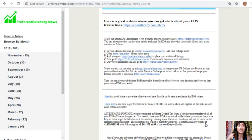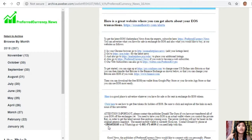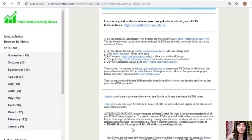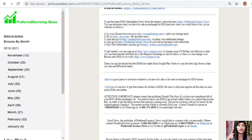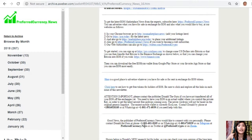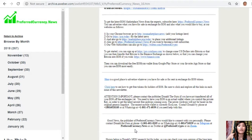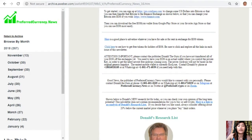The EOS mobile wallet is currently EOS Lynx. Contact Donald by phone at 1-801-601-8105 or in WhatsApp at 1-801-471-6939 if you need help with this. Also, we have good news for you: the publisher of PreferredCurrency.News would like to connect with you personally. Please contact Donald the Guru at phone number 1-801-601-8105 or on WhatsApp at 1-801-471-6939, or on Telegram at PreferredCurrency.News, or on Twitter at PreferredCrypto.